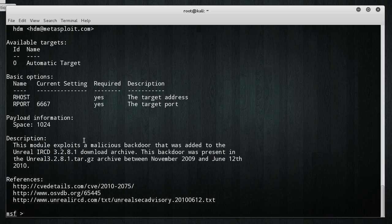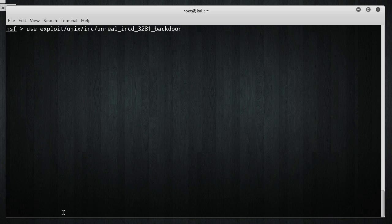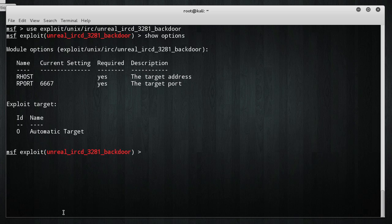We can see that any system running Unreal, this version, there's an exploit where it allows us to have a malicious backdoor. That sounds amazing. Let's go ahead and use it. So, we want to use it. Boom, roasted. Now, before we can, and remember, like I said, the first thing that you should always do whenever you use an exploit is just write show options.